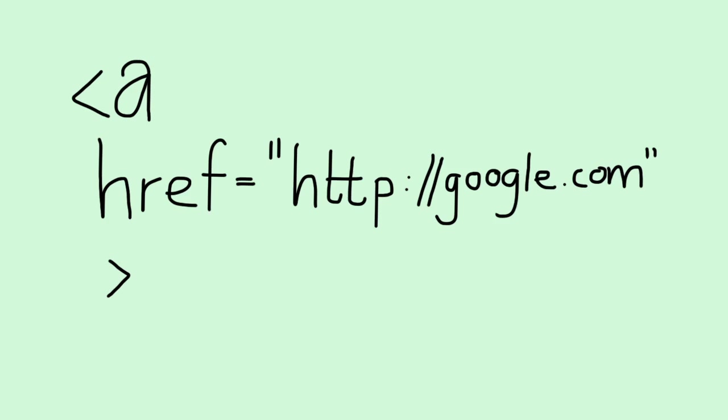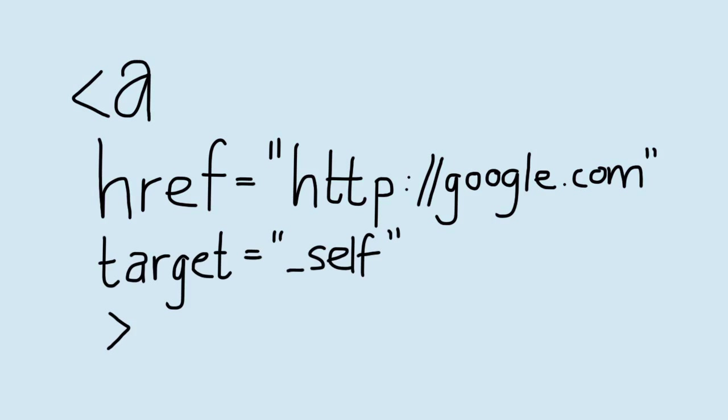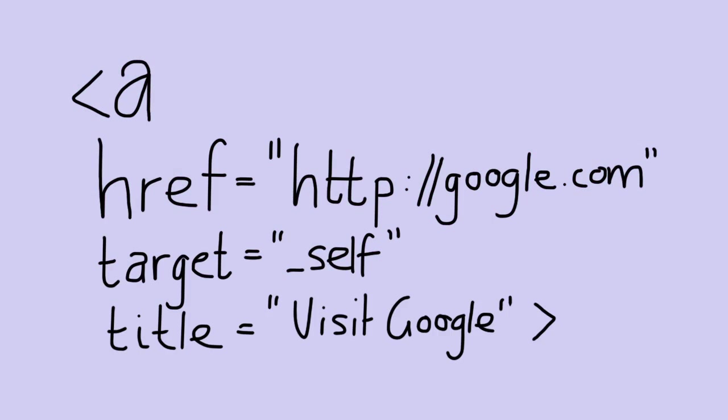You can also have how it should open the link, as in its target. And then you can also have a title attribute which tells the browser what to display when the user hovers over it for a little period of time. Those are some basic attributes you can add to a link tag.